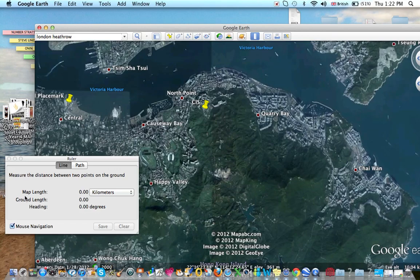Here is the map length — that's the distance. The ground length is also distance; they're usually very similar. The heading is the direction. So the map length is distance, and the heading is direction.